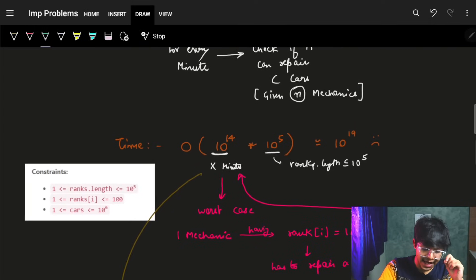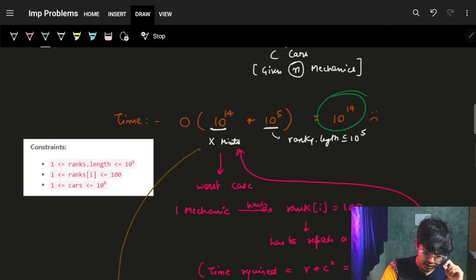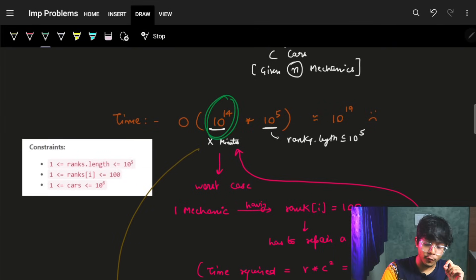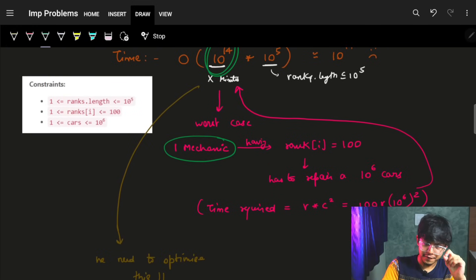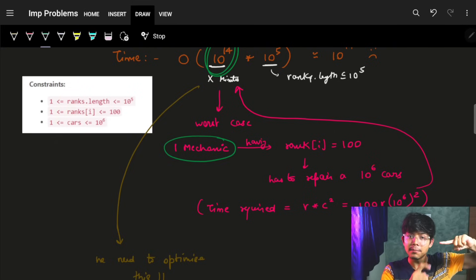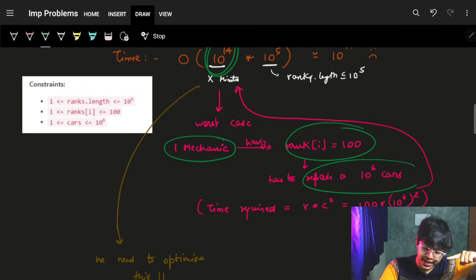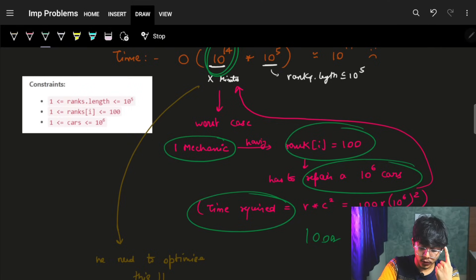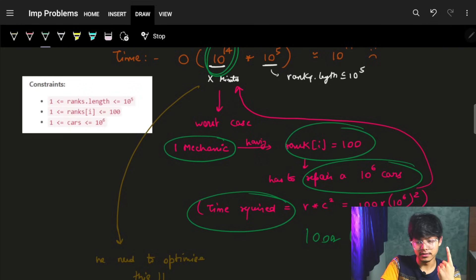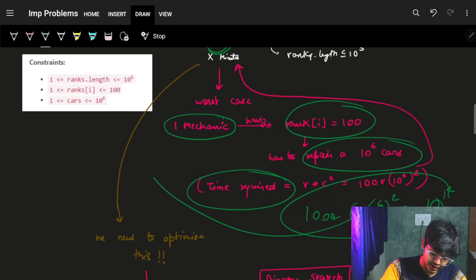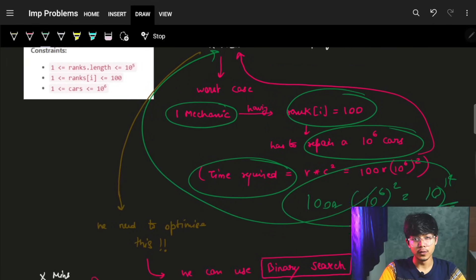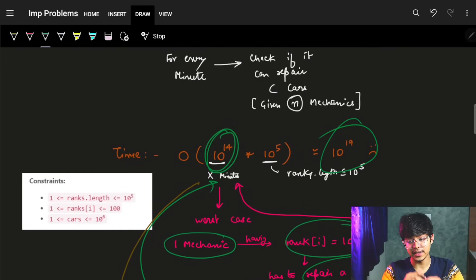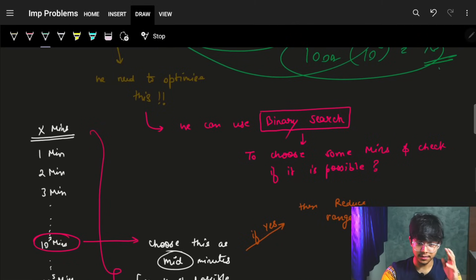The time X can range from 1 up to 1e14. For example, if we have one mechanic with rank 100 who has to repair 1e6 cars, they take rank × N² = 100 × (1e6)² = 1e14 minutes. So X can go up to 1e14, making the brute-force complexity O(N × 1e14), which is not feasible. We need something better.